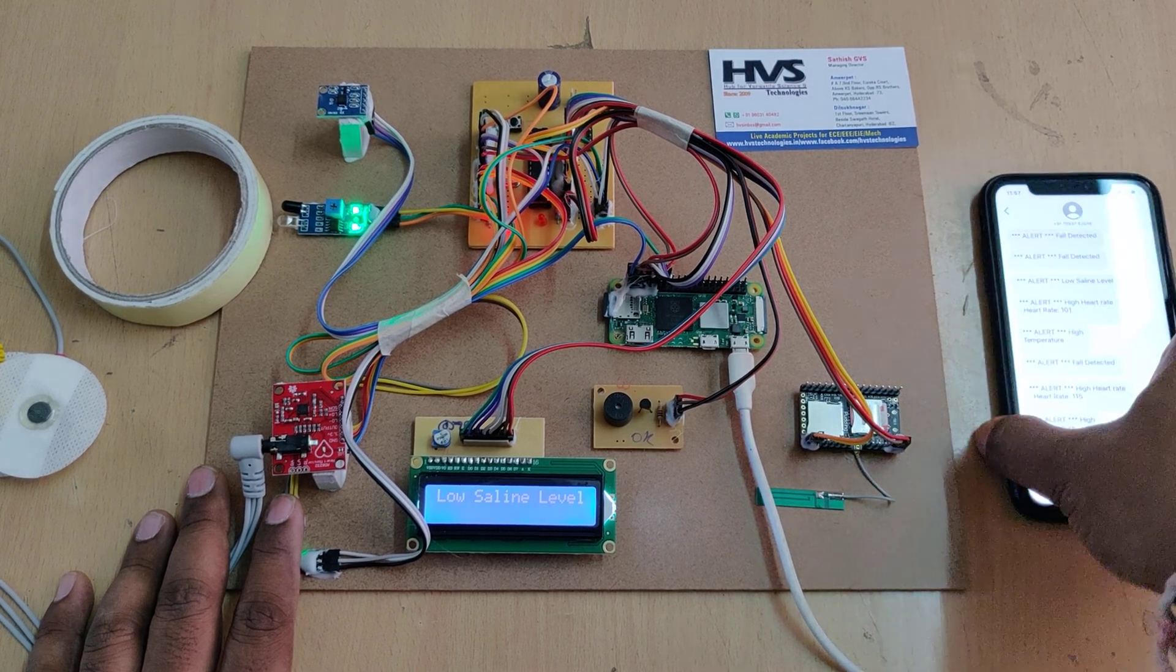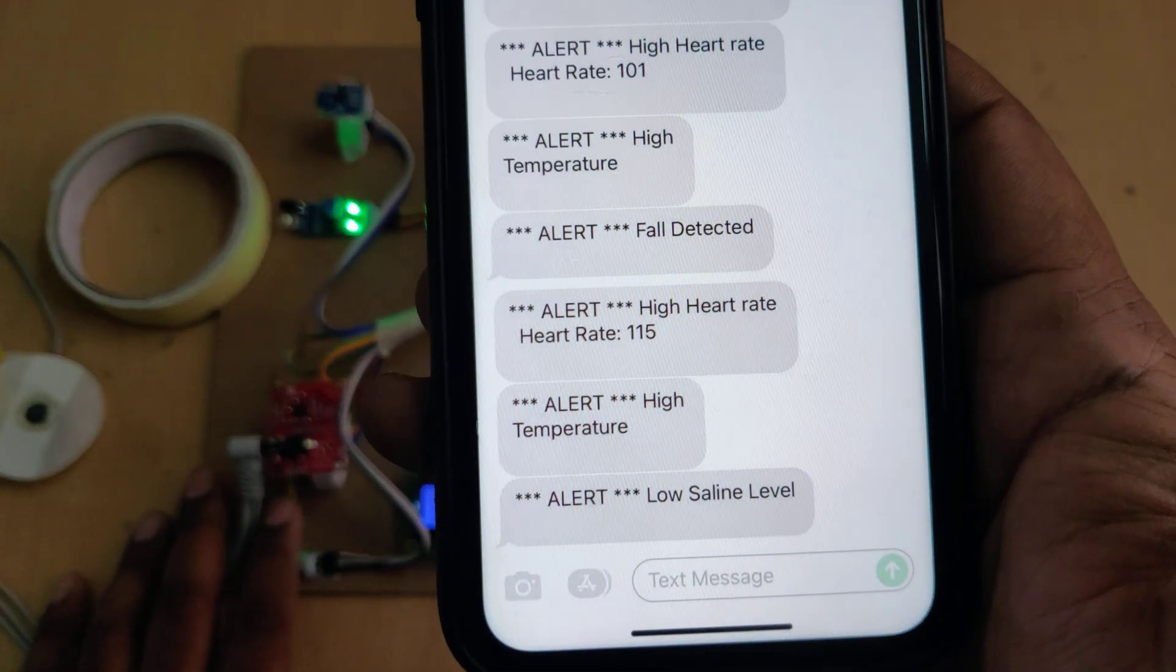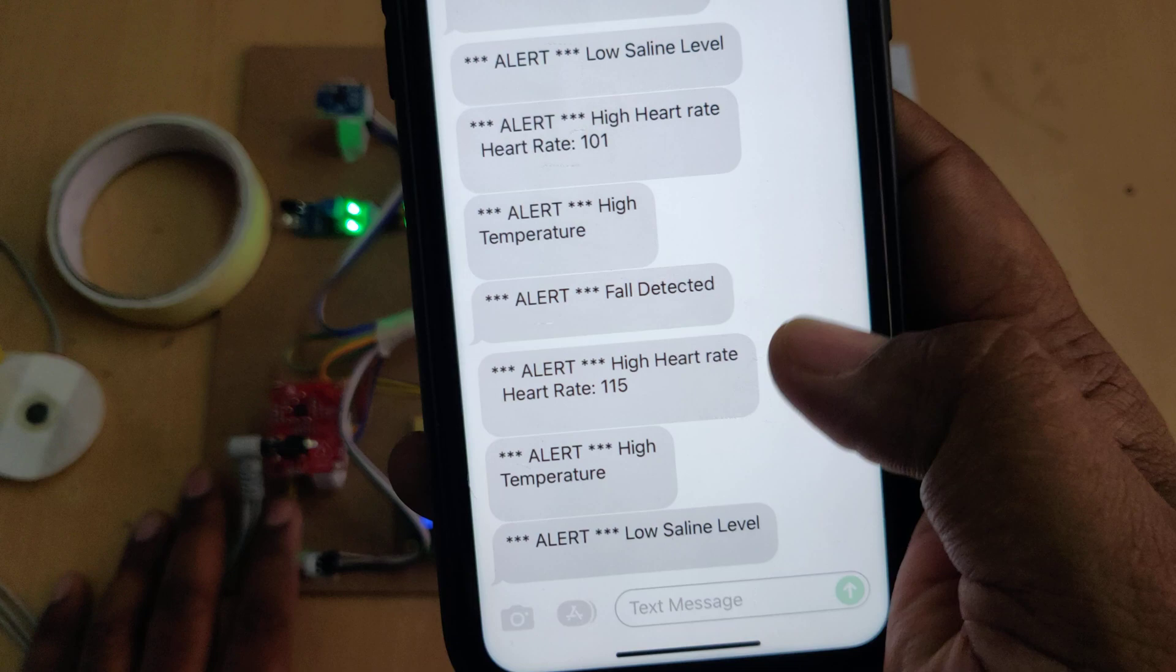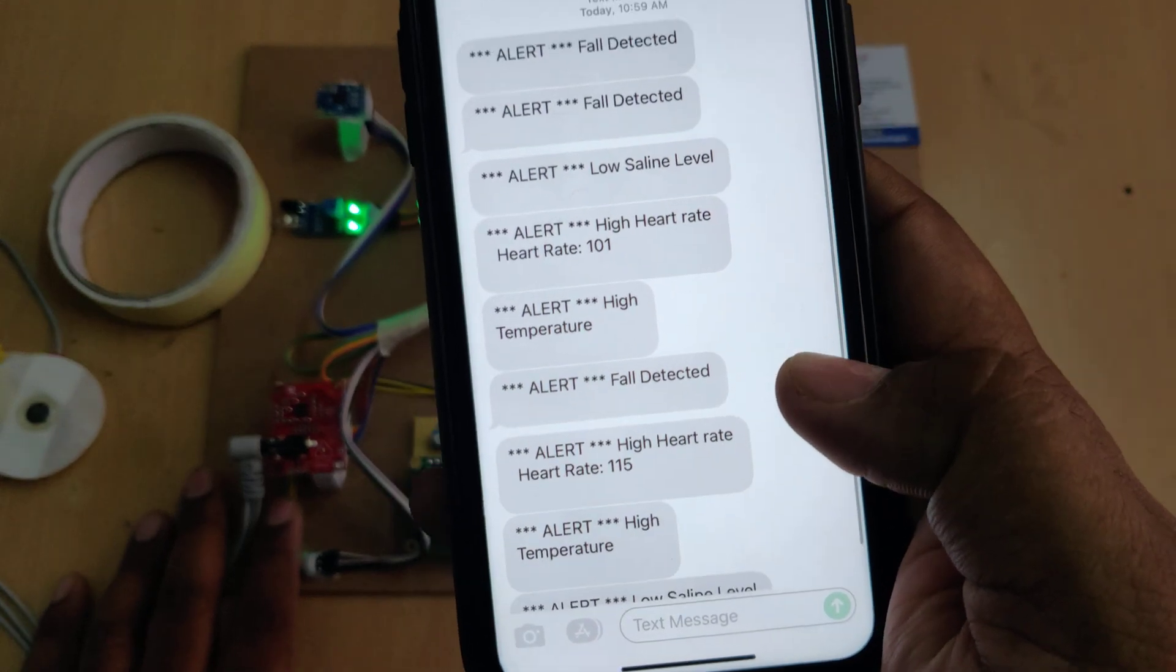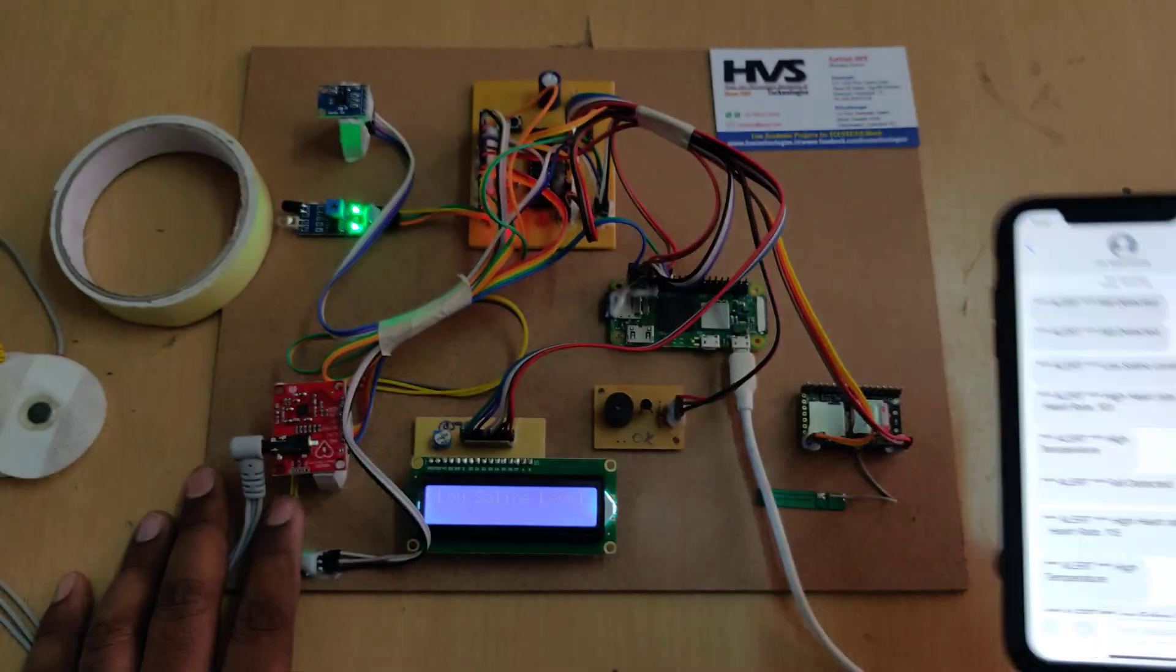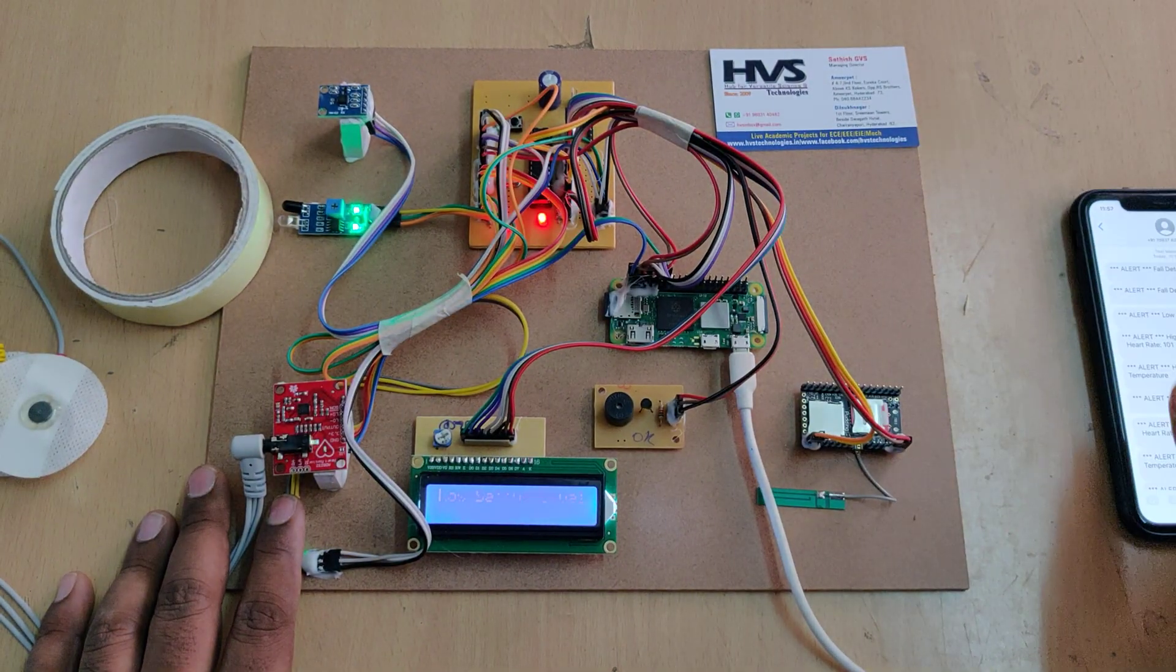We received the low saline level alert. Let's test the fault detection next.